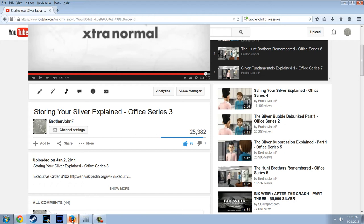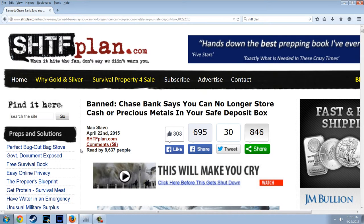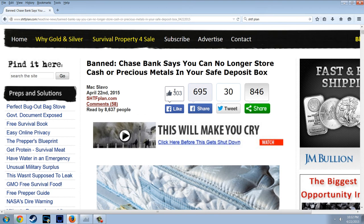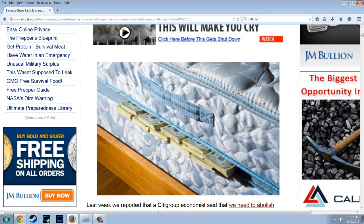Let's get to the story here. This is really shocking. This is from the SHTF Plan blog. I can't verify the truth of this story, but I'm just going to cover it. This is Max Slavo, April 22nd — you can see it's 8,000 views, 58 comments. Banned. Chase Bank says you can no longer store cash or precious metals in your safe deposit box.